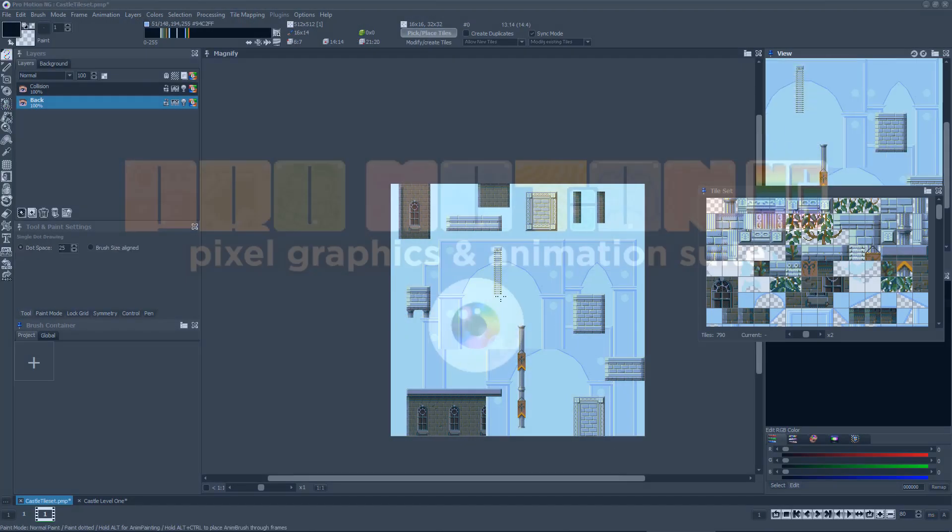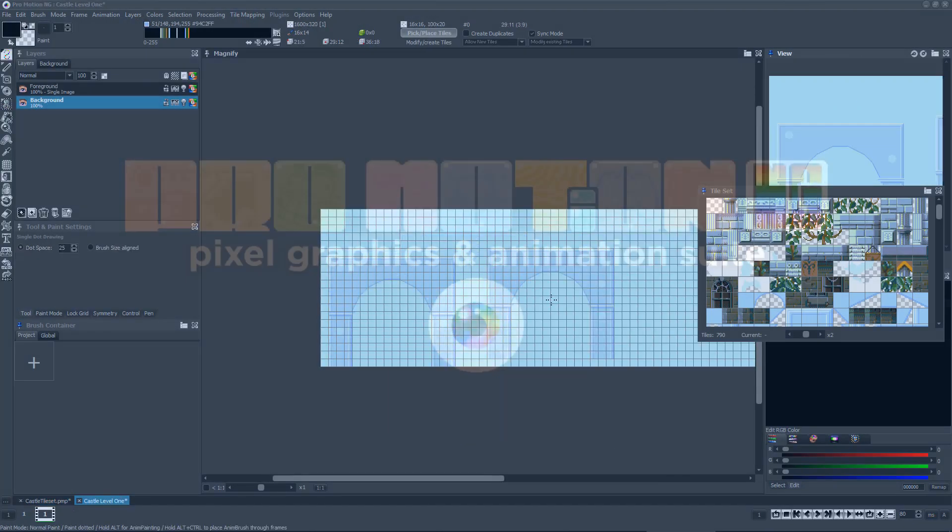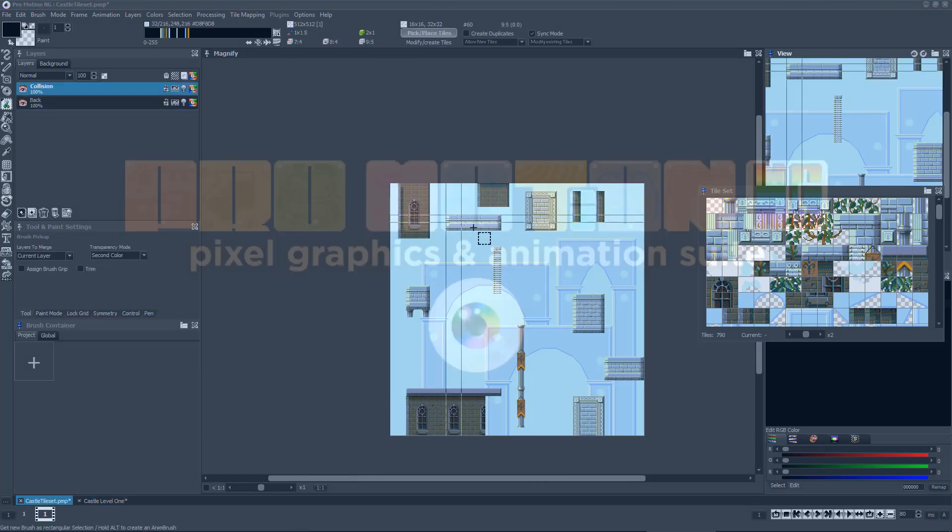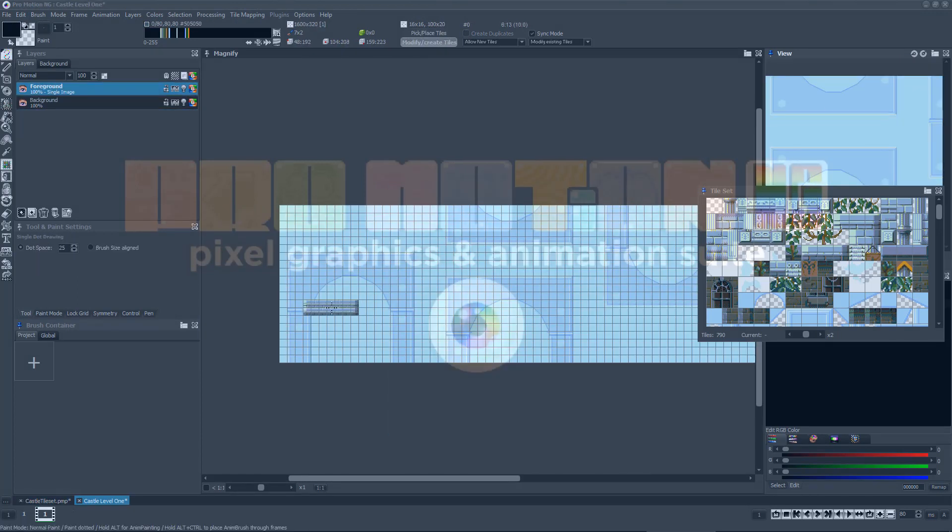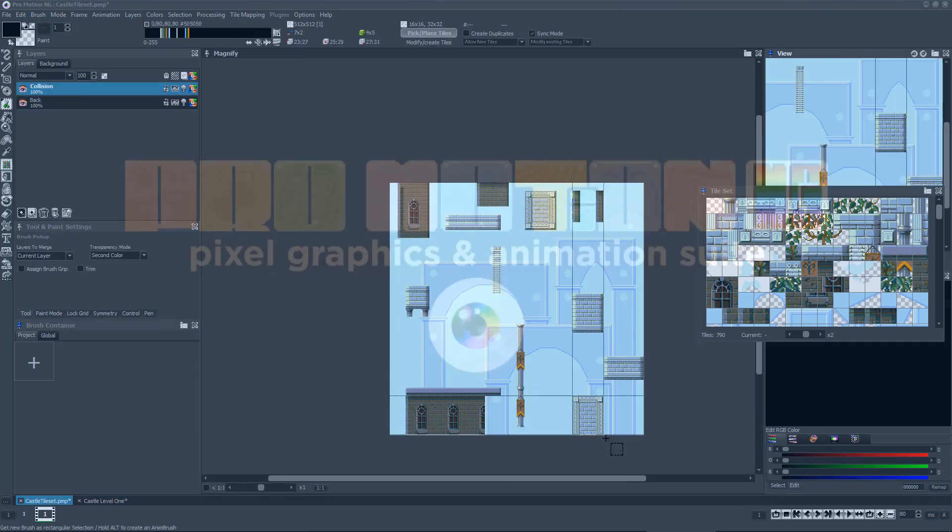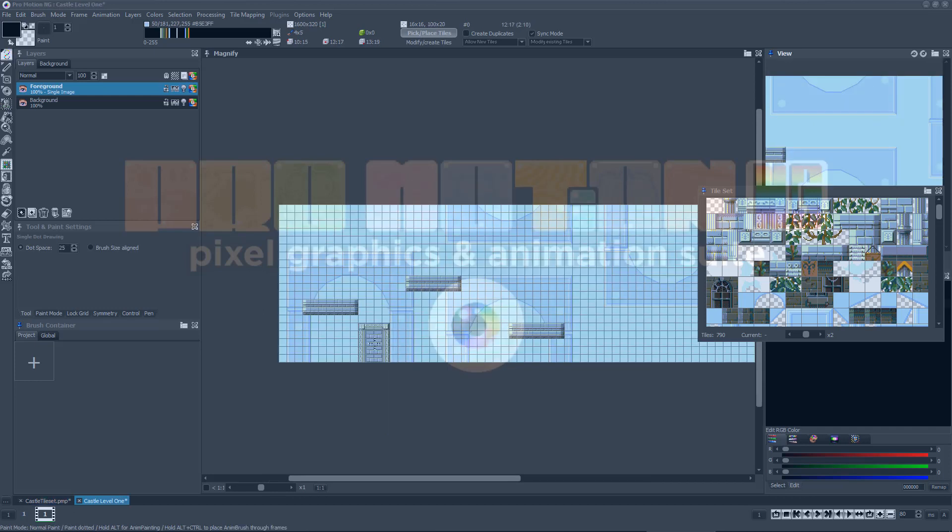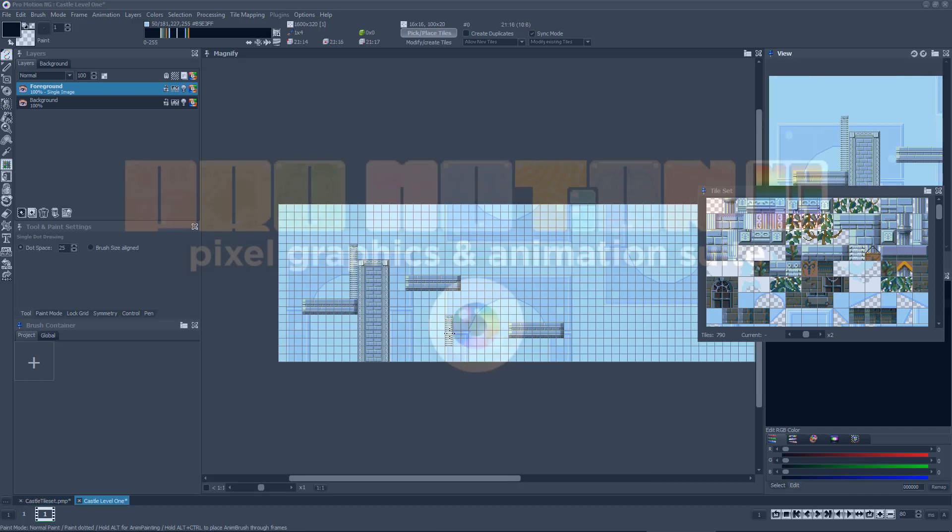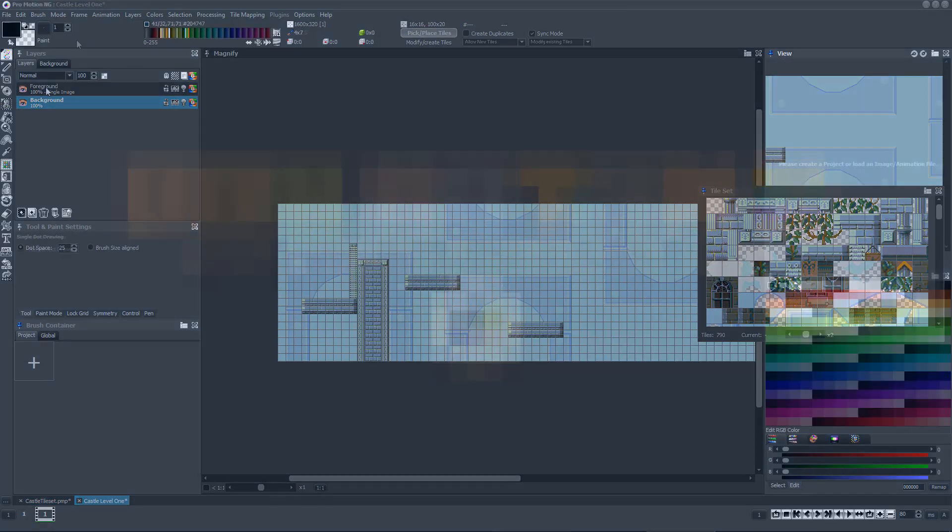PromotionNG's collection of powerful tile mapping features offers an ideal toolset and workflow for simultaneously creating both the tiles themselves and tile maps at the same time.